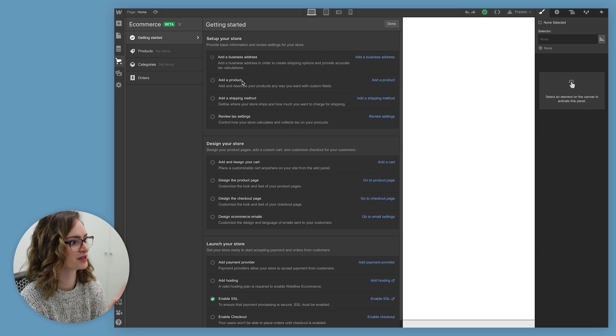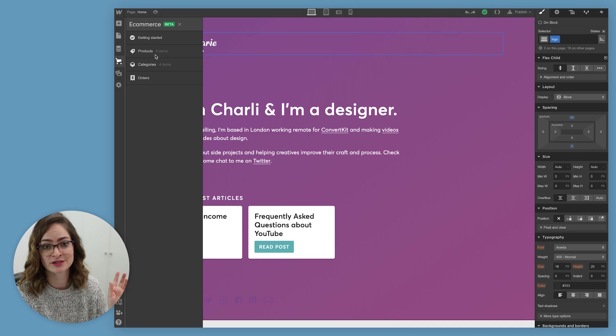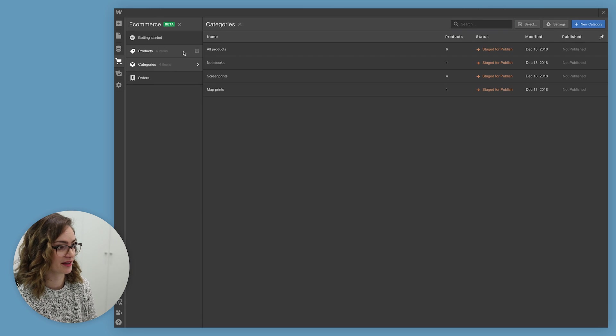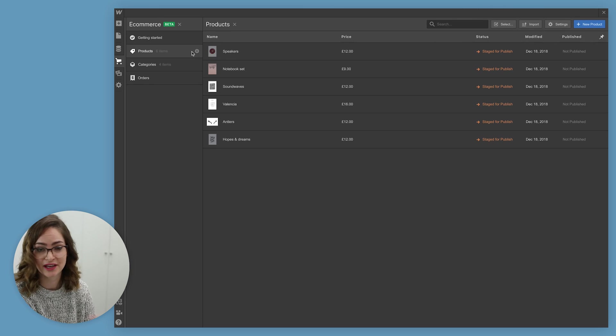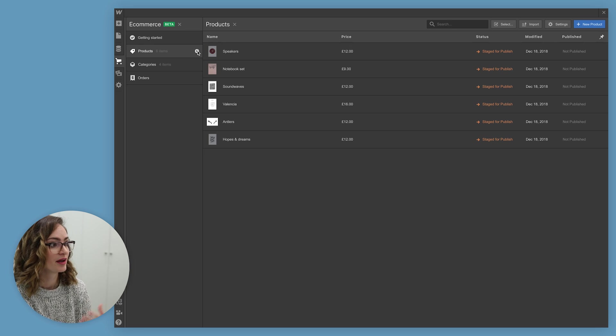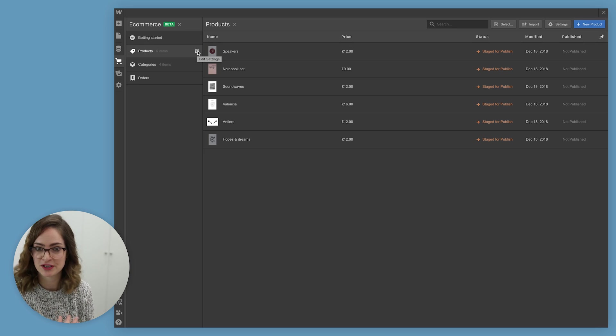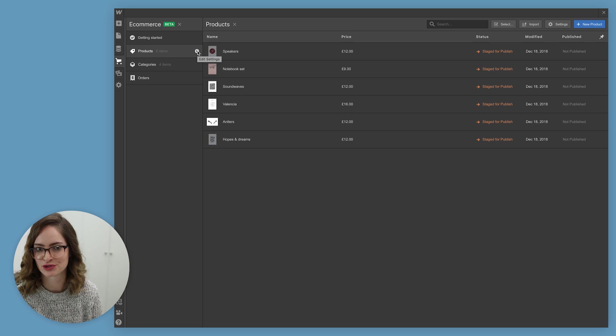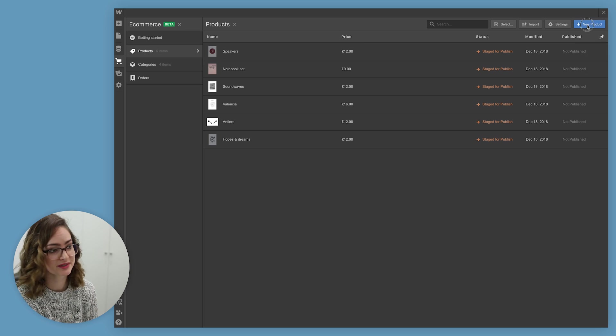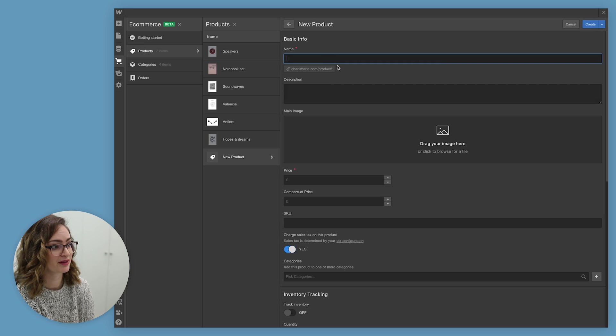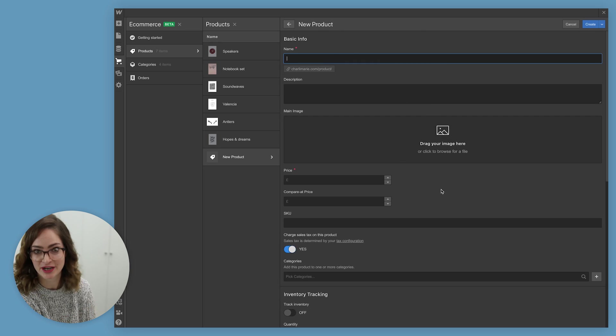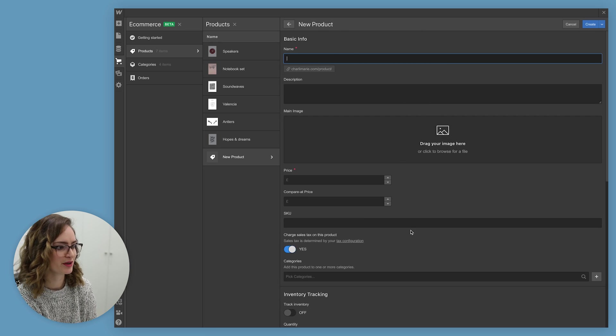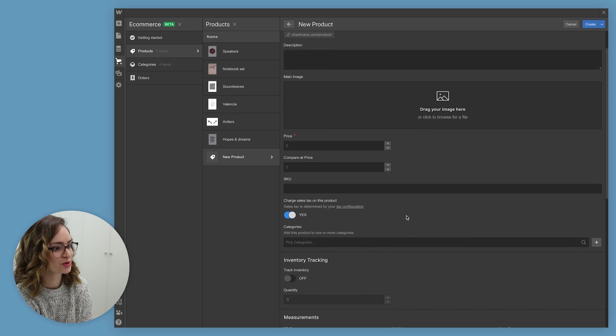I think we should start with showing you how you add a product. So for my store, I've set up four categories and six products already. Products and categories in e-commerce are pretty much like a CMS collection, where there's a bunch of fields where you're gonna create items for it and then you can do certain things in your design with them. So there are fields that come as standard when you're adding a new product, things like a description, a main image, the price obviously. You can put in a SKU if you do that sort of thing with your store.